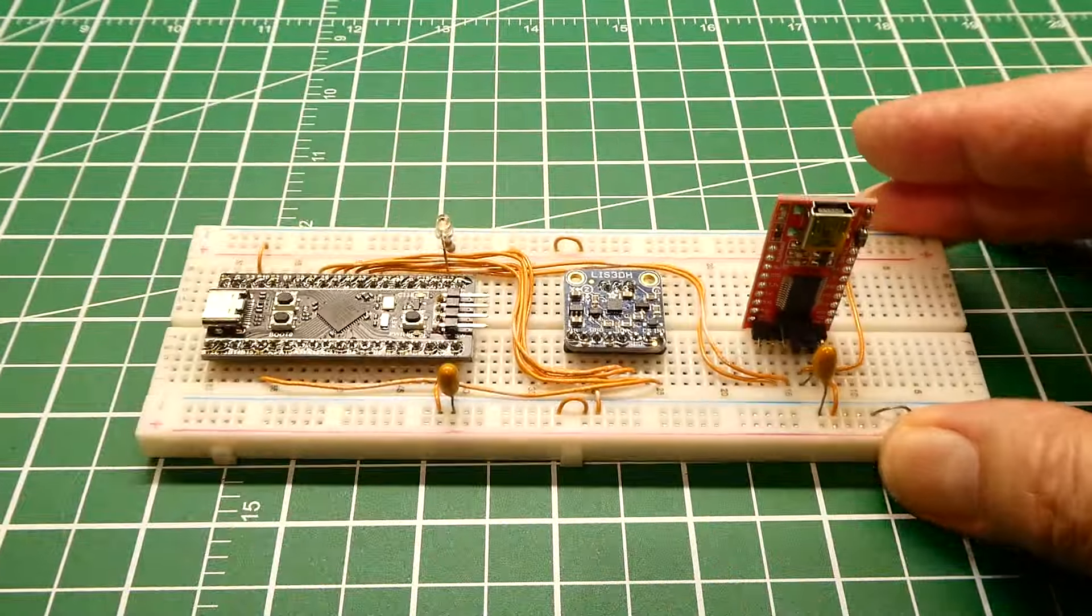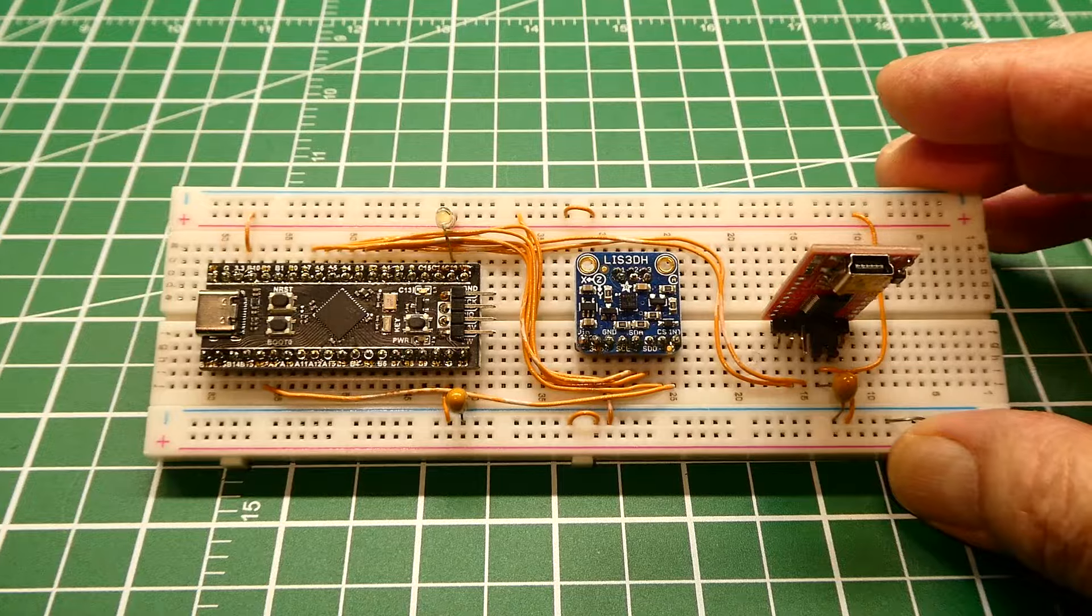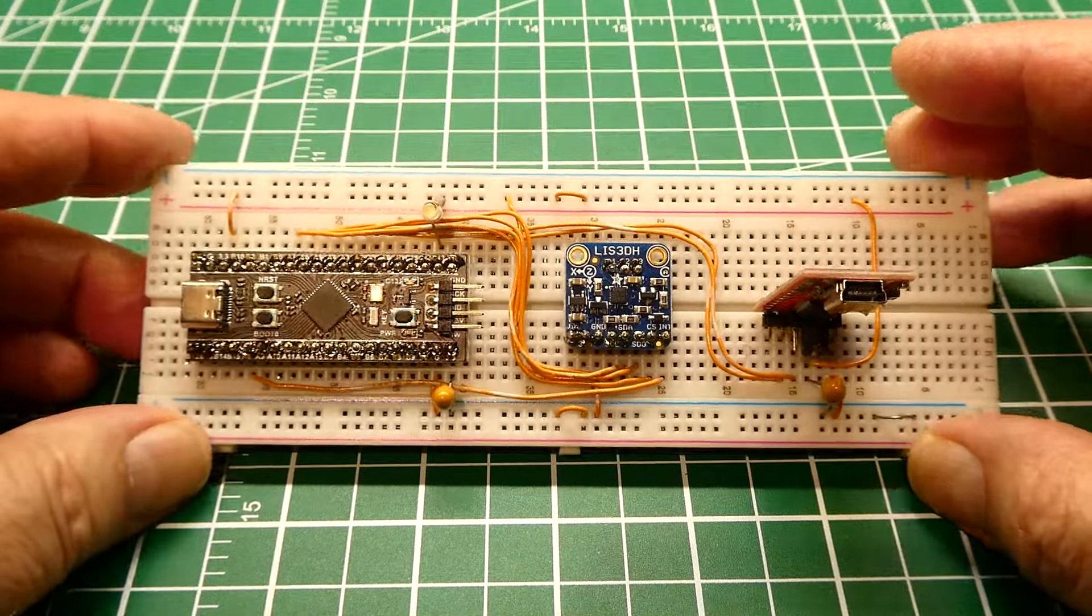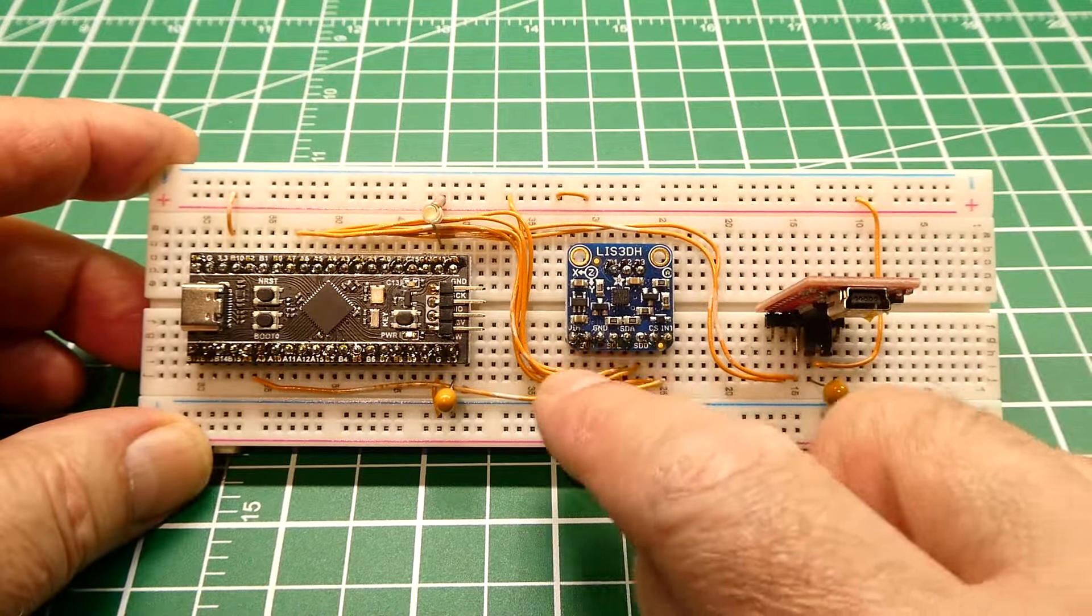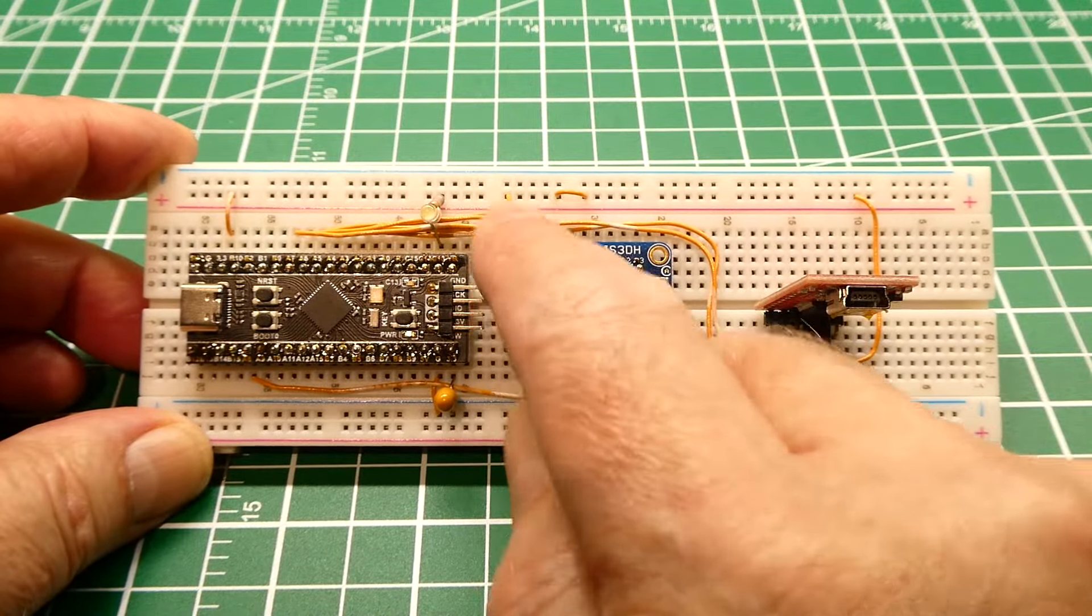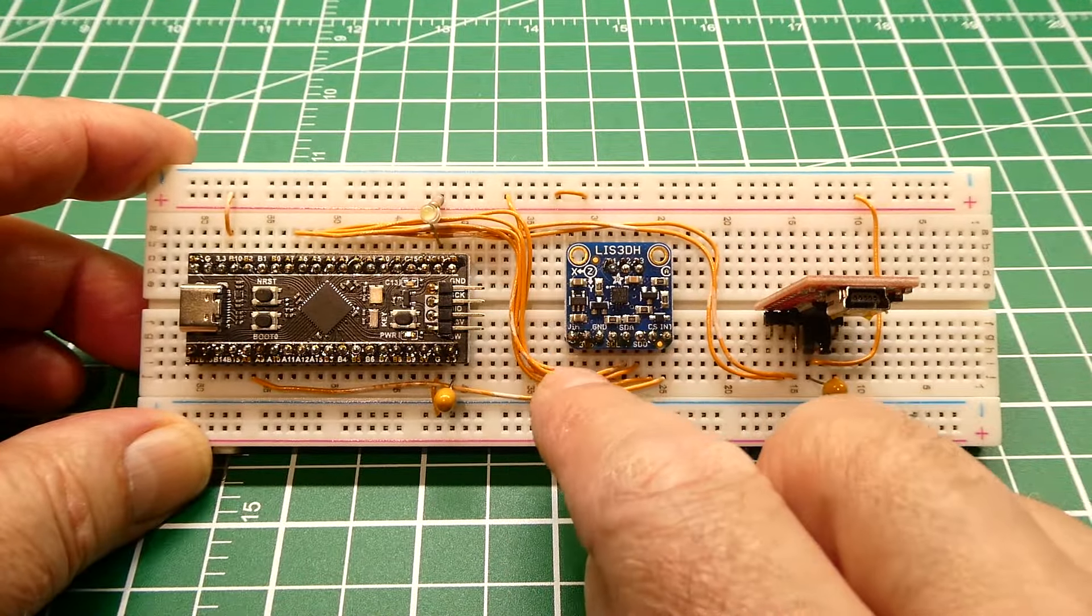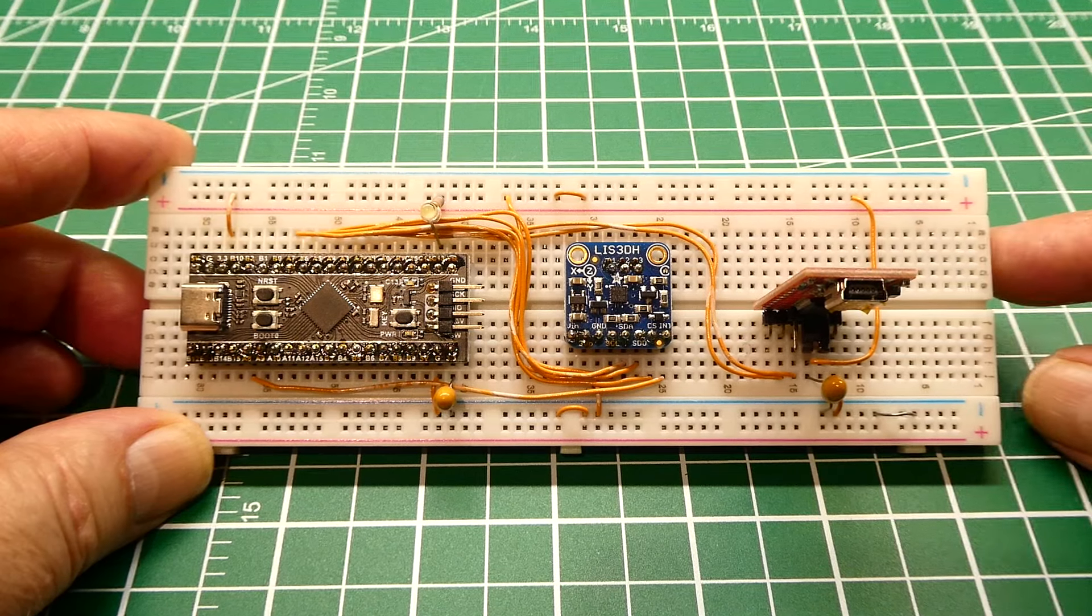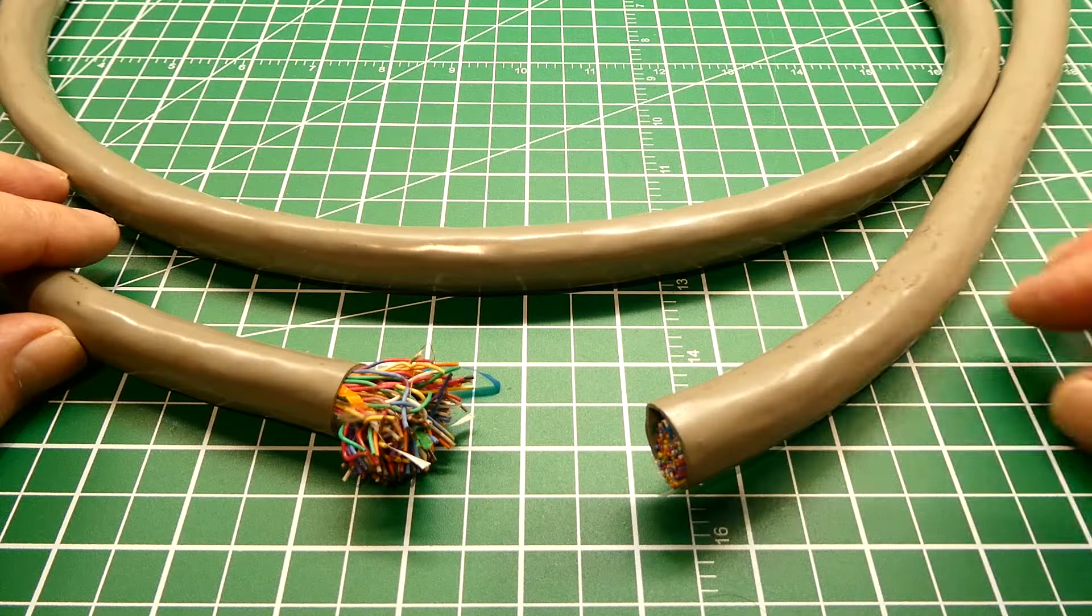So I use 24 gauge solid copper wire, that's what you see here, and I get this wire from communication cables.